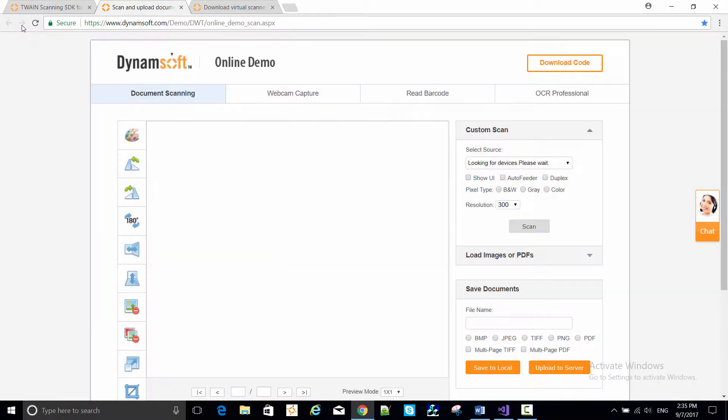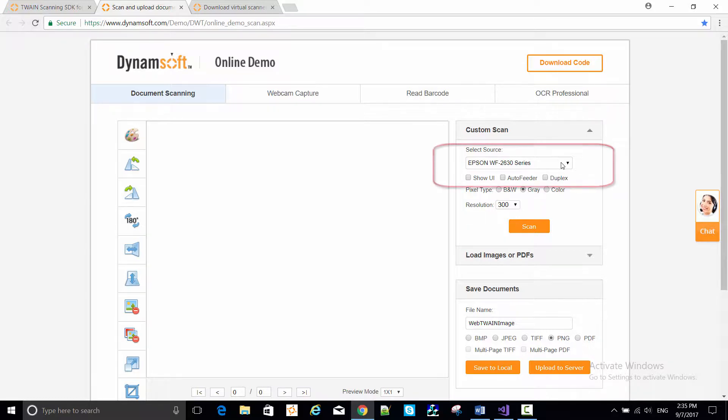After installation, refresh the page and find the select source drop-down menu. In my case, there's an Epson scanner listed.